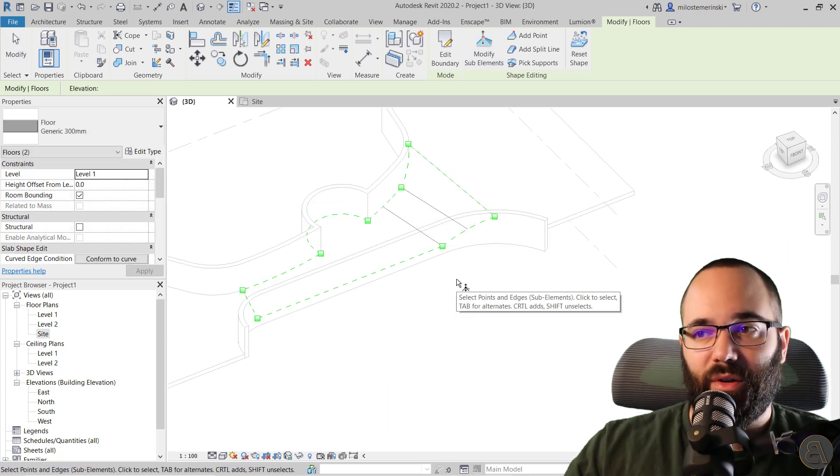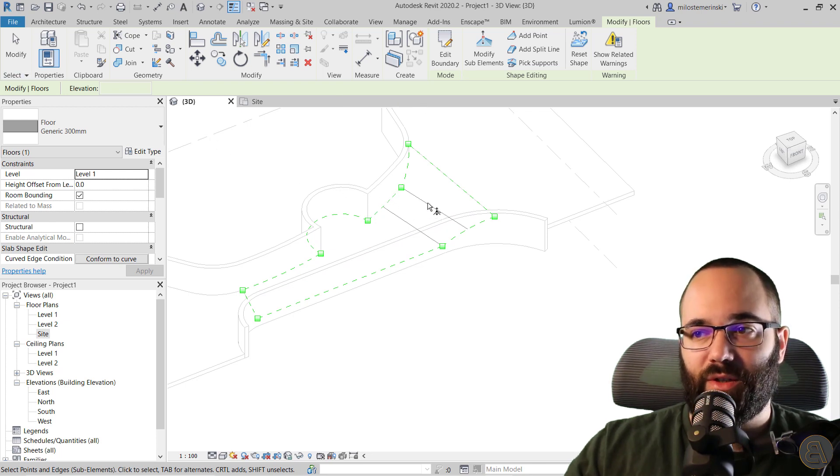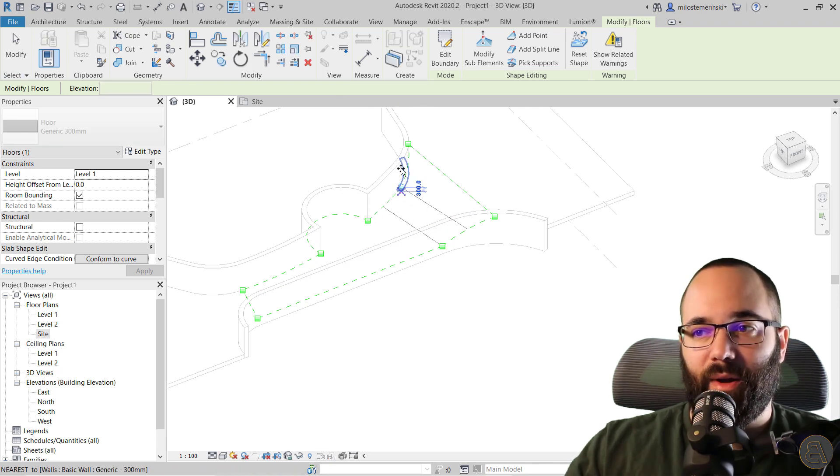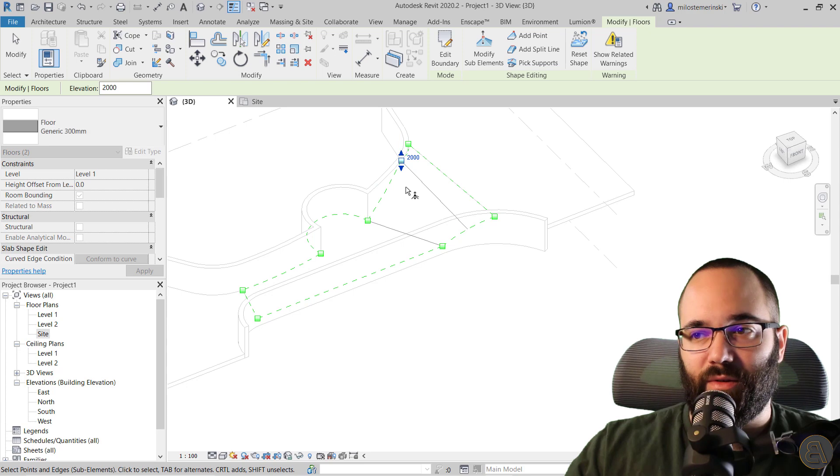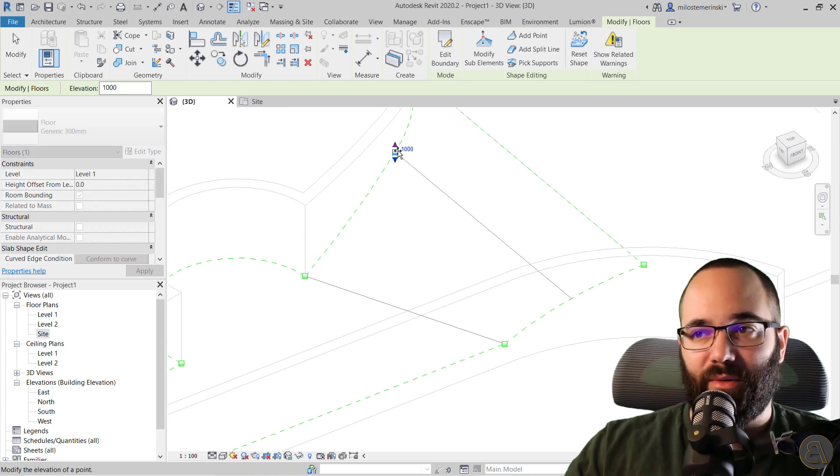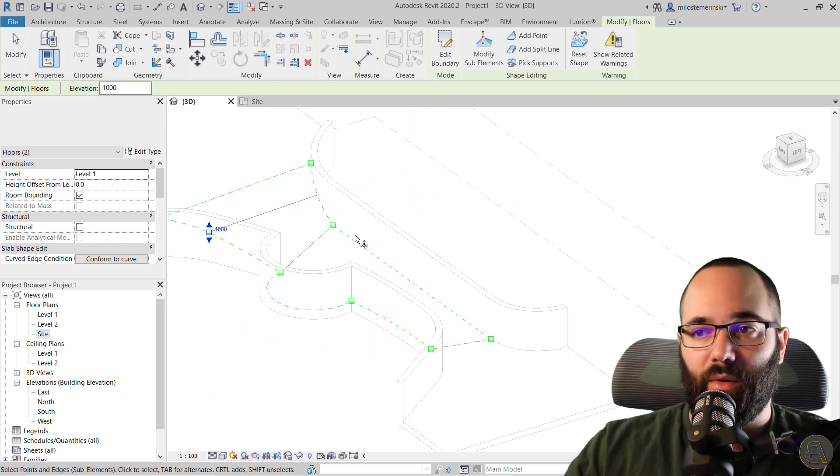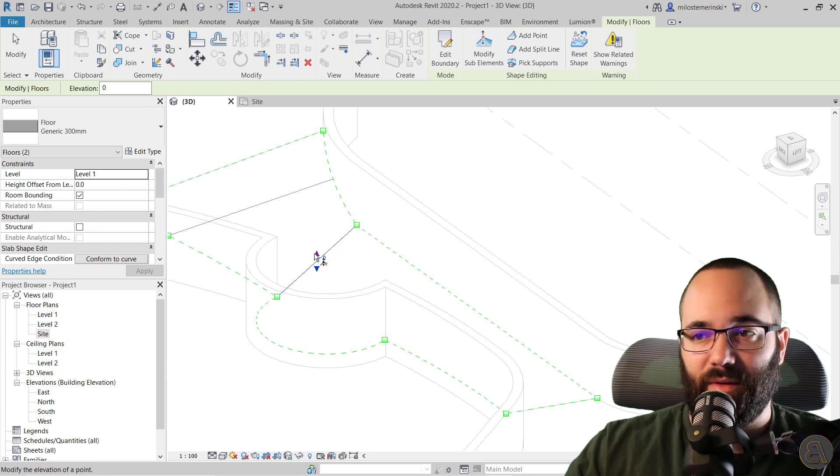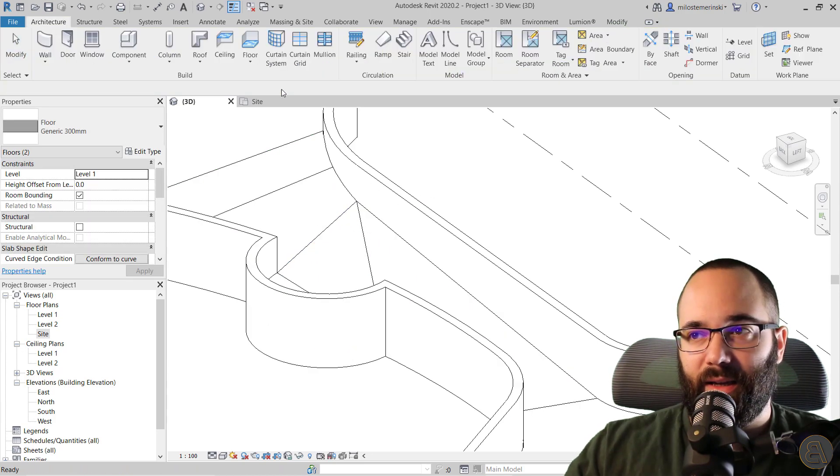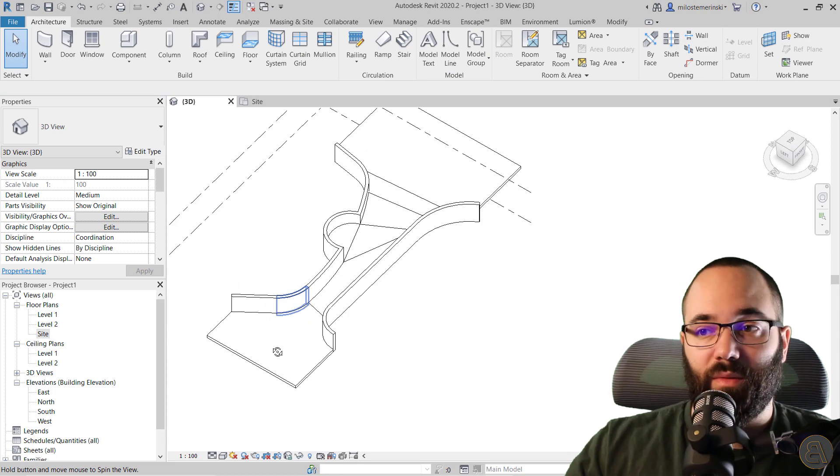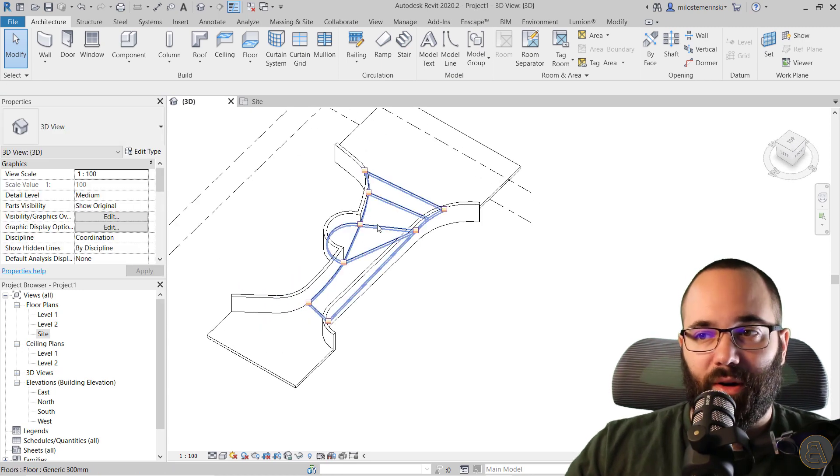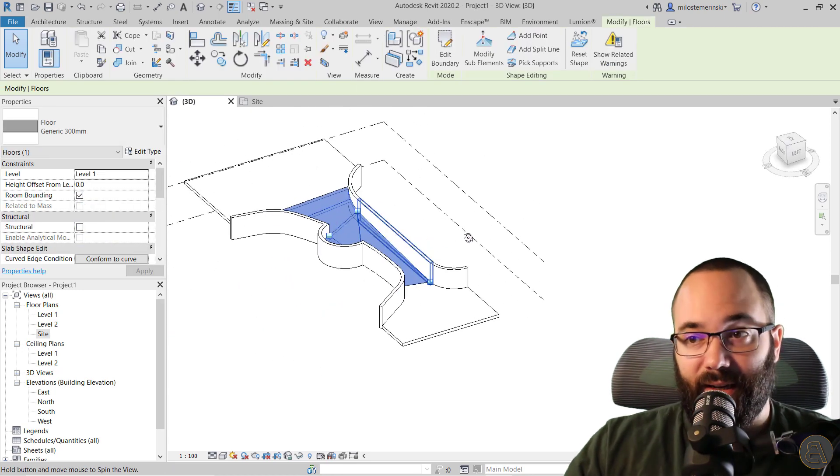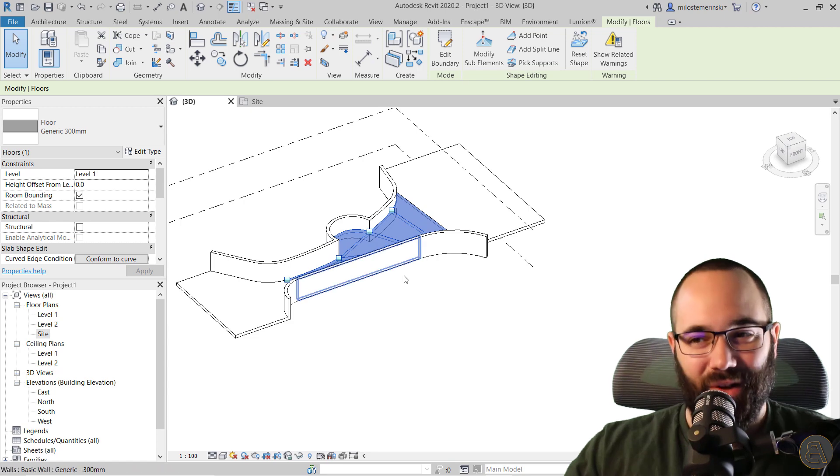You have to figure out where each point is going to be and that's going to be really difficult and it's going to give you horrible results in the end. So if I do something like this and hit finish, it's just going to break it apart and look even worse than it did with that slope arrow.